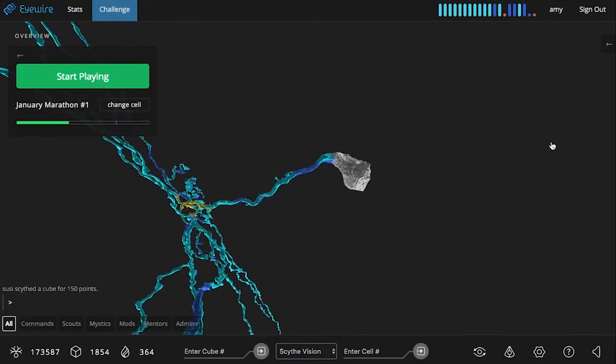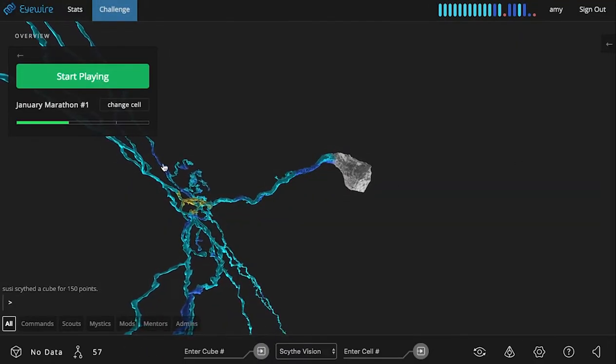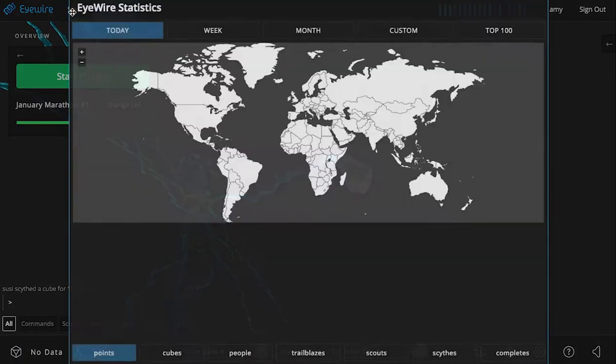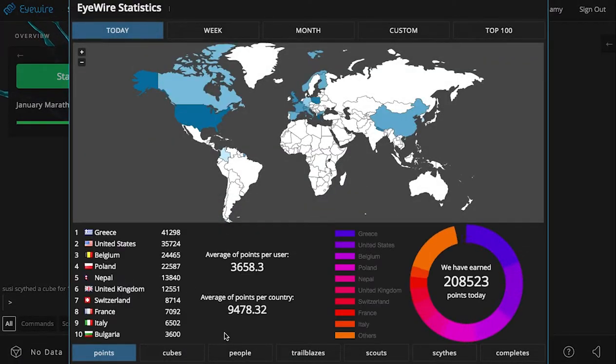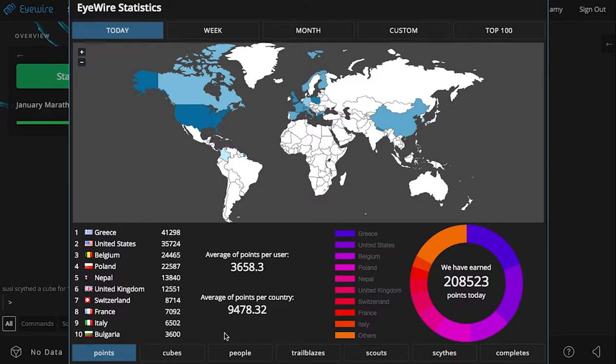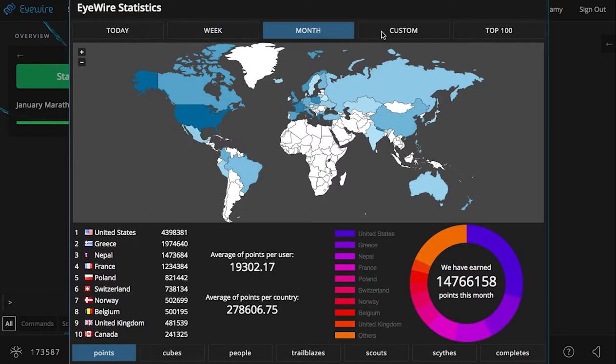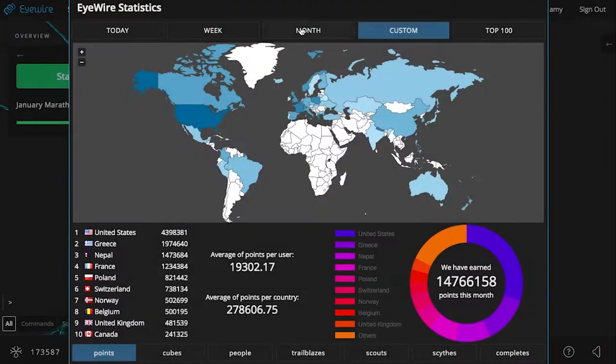In addition to profile, there is now a stats tab, which is super cool. It visualizes all sorts of statistics about the iWire player community for the day, the week, the month, or even a custom period.